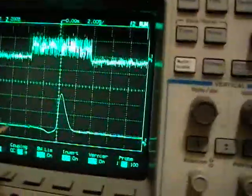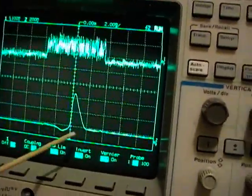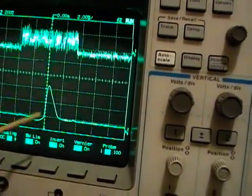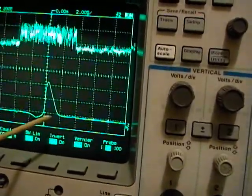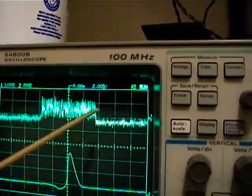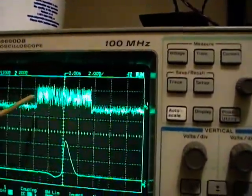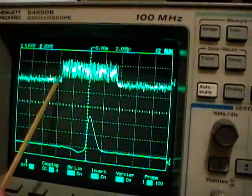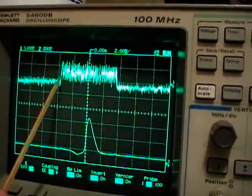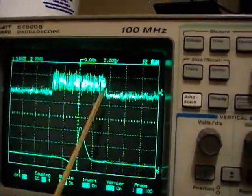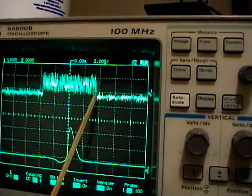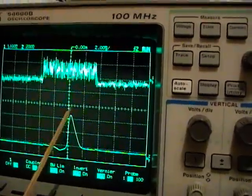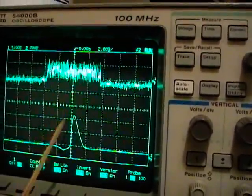What that shows me is this trace on the bottom, which is the response curve of the IF circuitry. This mess on the top here is the actual output of the sweep generator. So it's going from about 400 kilohertz on this side to 500 kilohertz here, and at 455 I've got this peak.